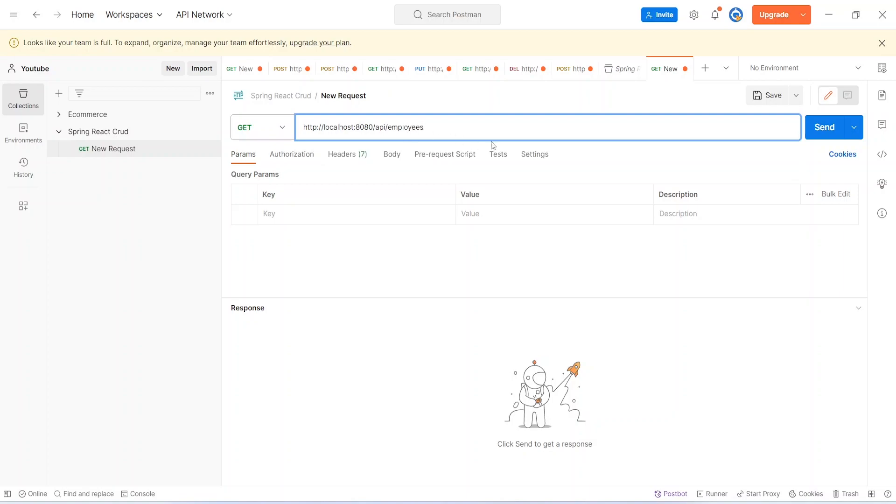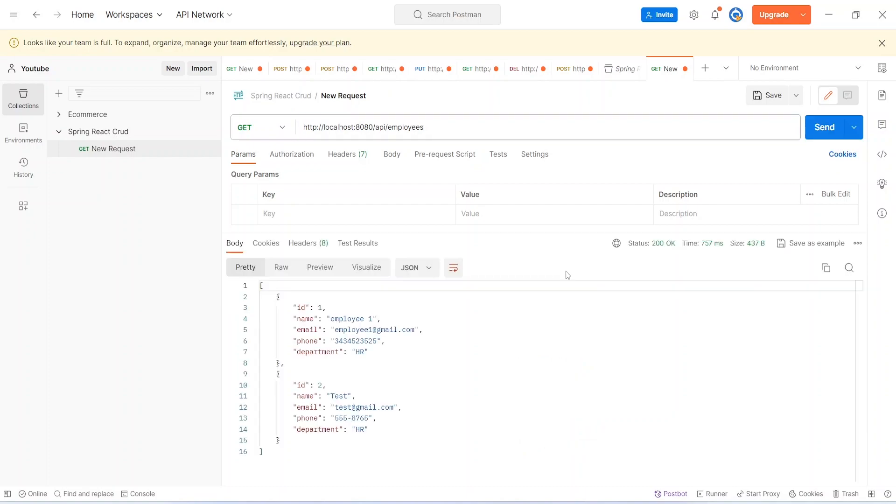After this we will click on this send button to call the API. As you can see we got the status 200 OK and we can see the employees in the response.